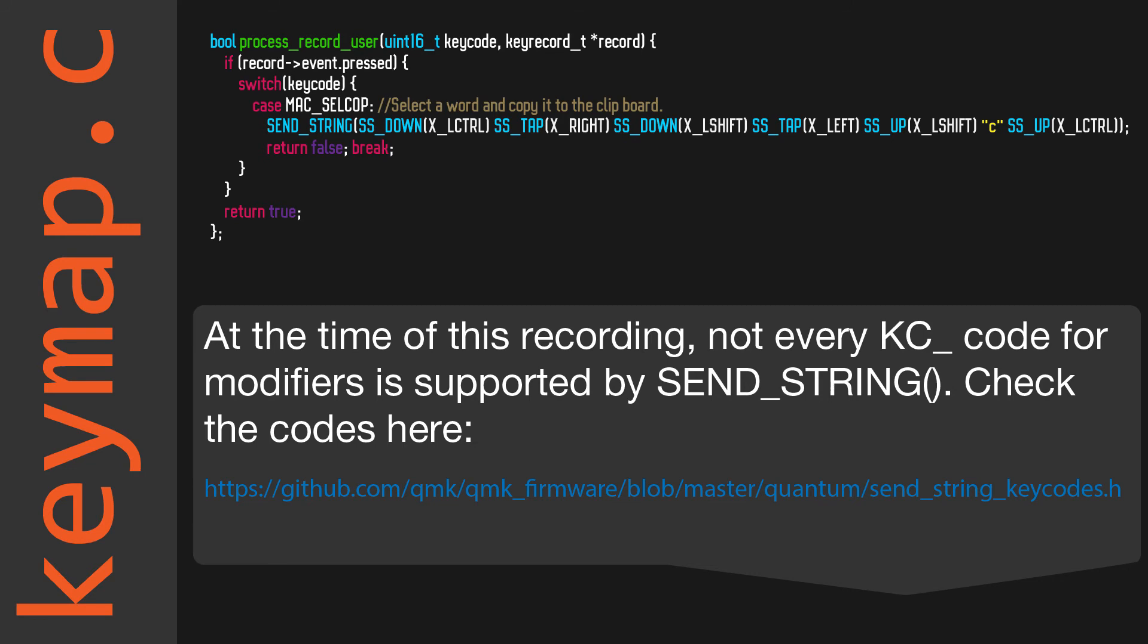Notice how the key codes use X rather than KC, which we usually see in keymaps. Make sure you check the key codes supported by send_string. Also notice how tap makes this code a little shorter than having to use up and down for every key we press. So think about that when you make your macros.